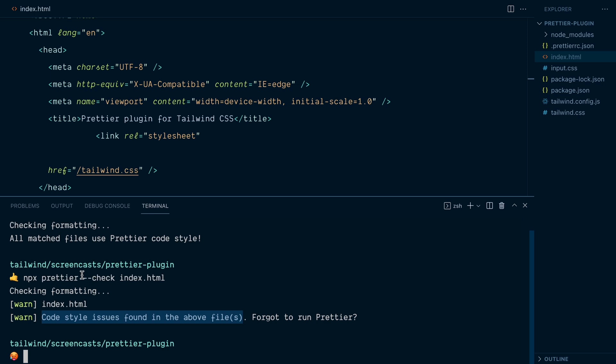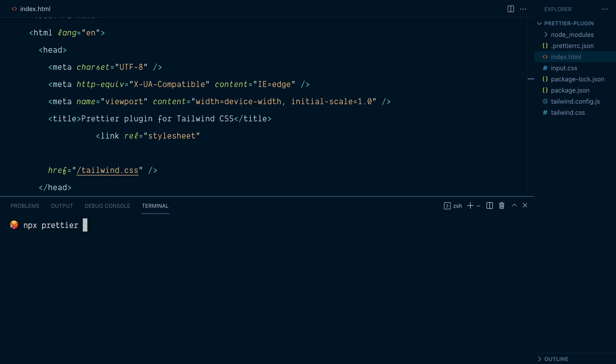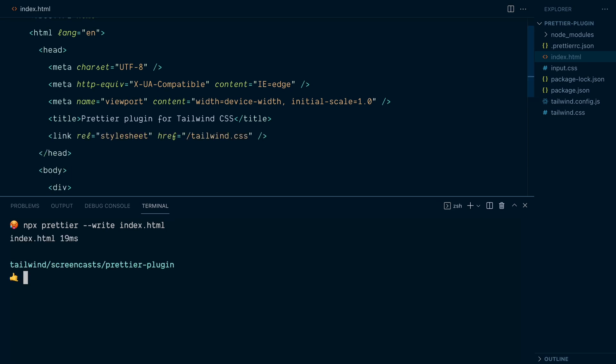The check only checks for issues. It doesn't replace the file. If you want to replace the file and overwrite it, you can do so with the --write flag. And once again, index.html. And that's just for this file, but I could do src for everything inside an src folder if I had one, or I can do period, which is the entire project. So this time when I run this command, it will rewrite the html file with the proper formatting. And here we go.